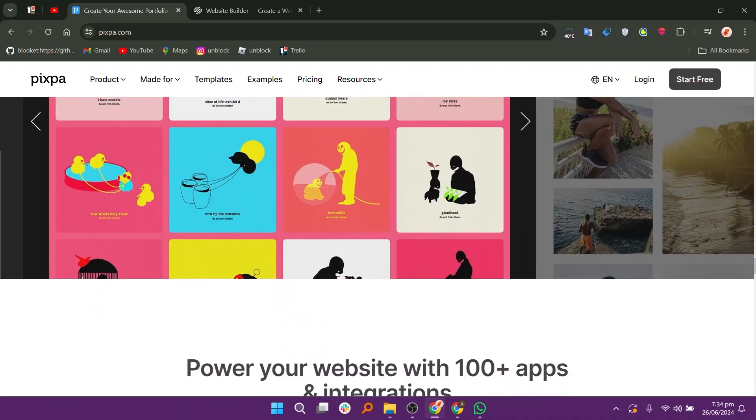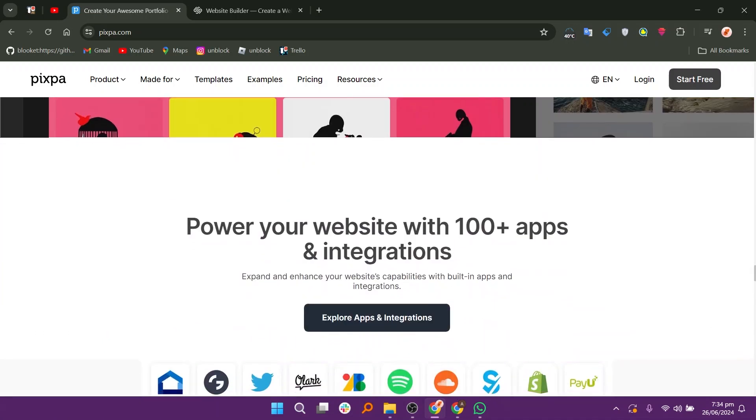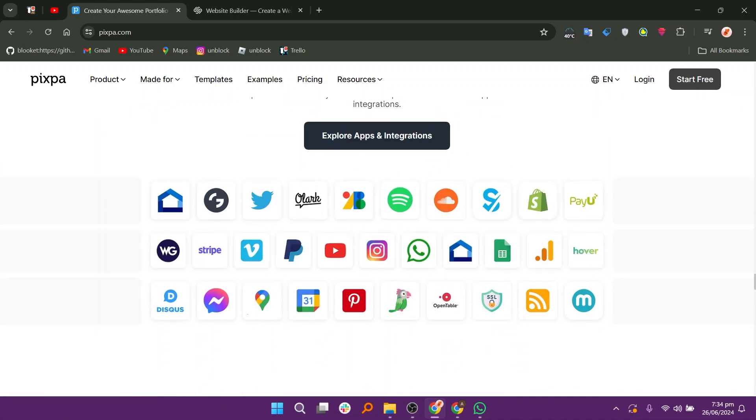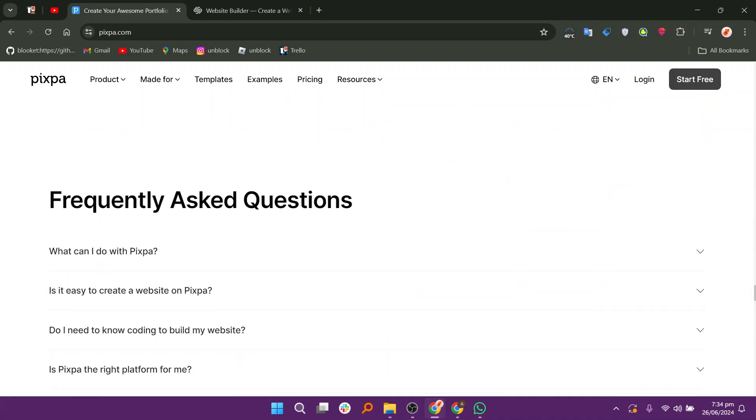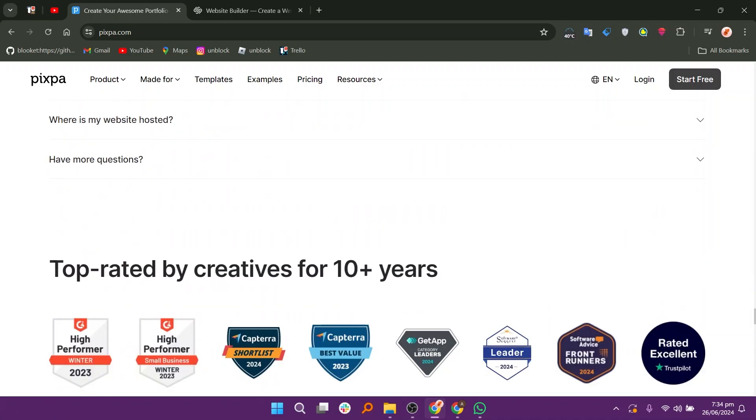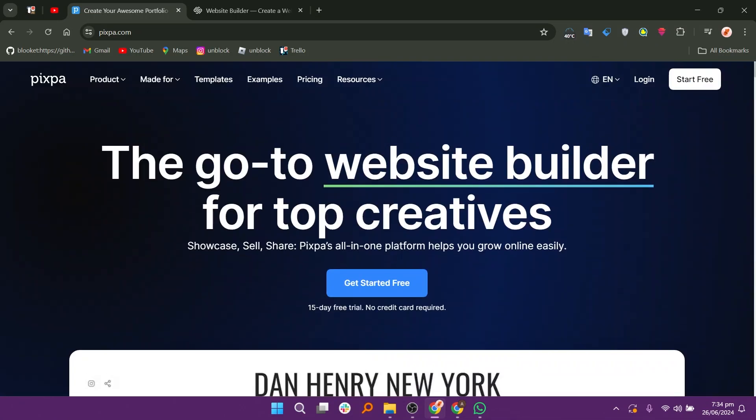Next, you have to promote Pixpa by sharing your online affiliate link with your audience through your website, blog, social media, emails, or other channels. The more you promote, the more you earn.